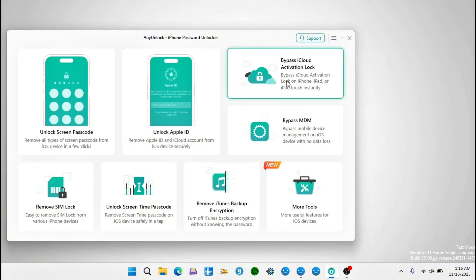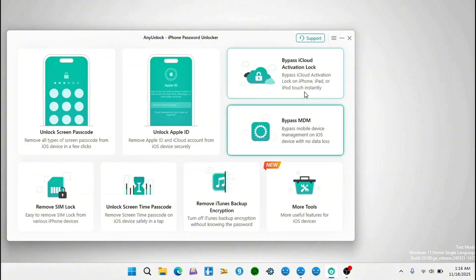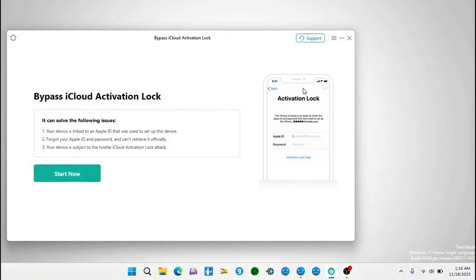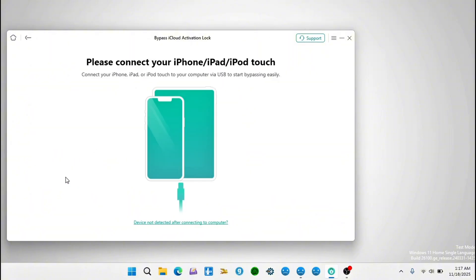Since we have the activation lock screen, we are going to use the option that says 'Bypass iCloud Activation Lock' — click on it. On this screen you can see the kind of lock you are dealing with. Since we are dealing with activation lock or 'iPhone locked to owner', we are going to click on Start.